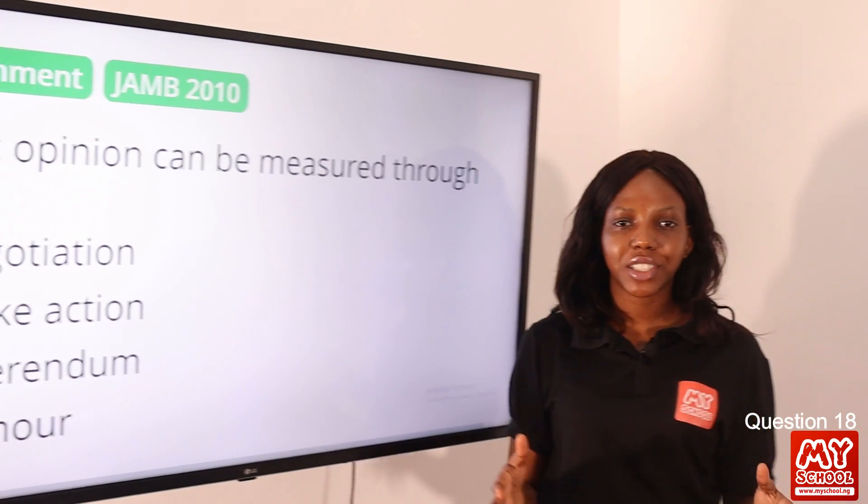Do you have a better solution or explanation for any of these questions? Please feel free to share in the comment section — indicate the question and the solution you would like to share.